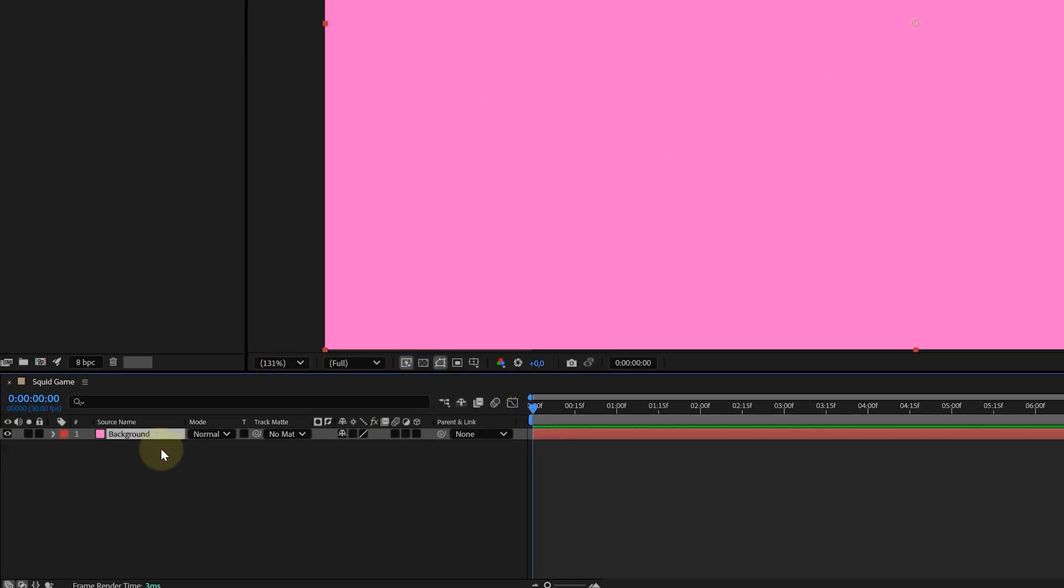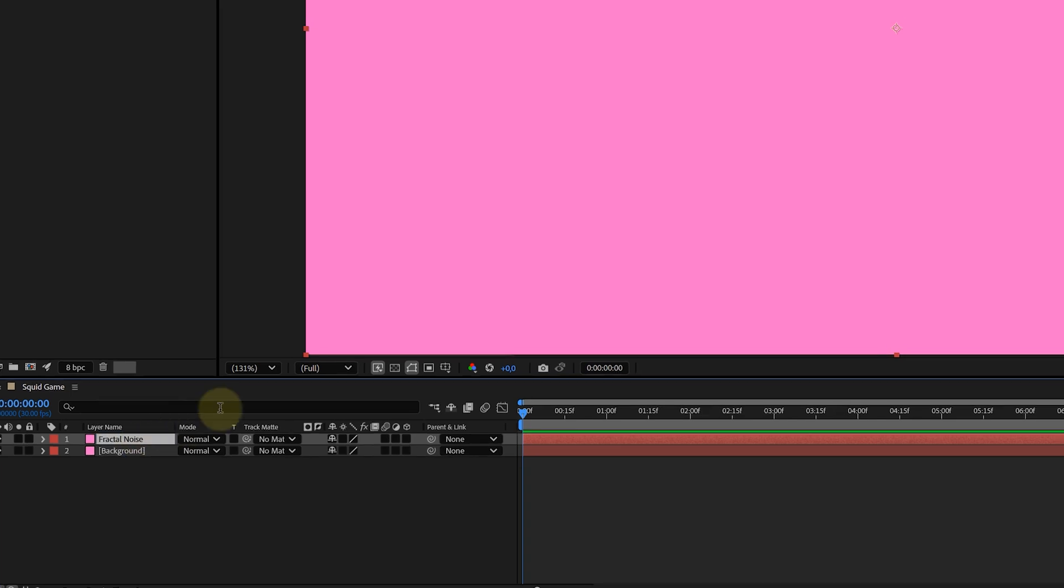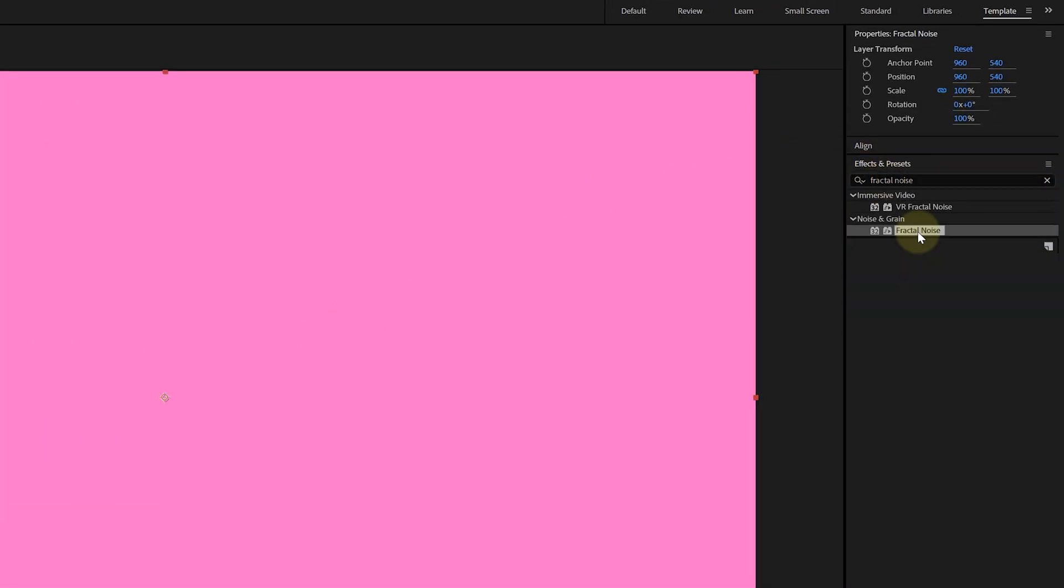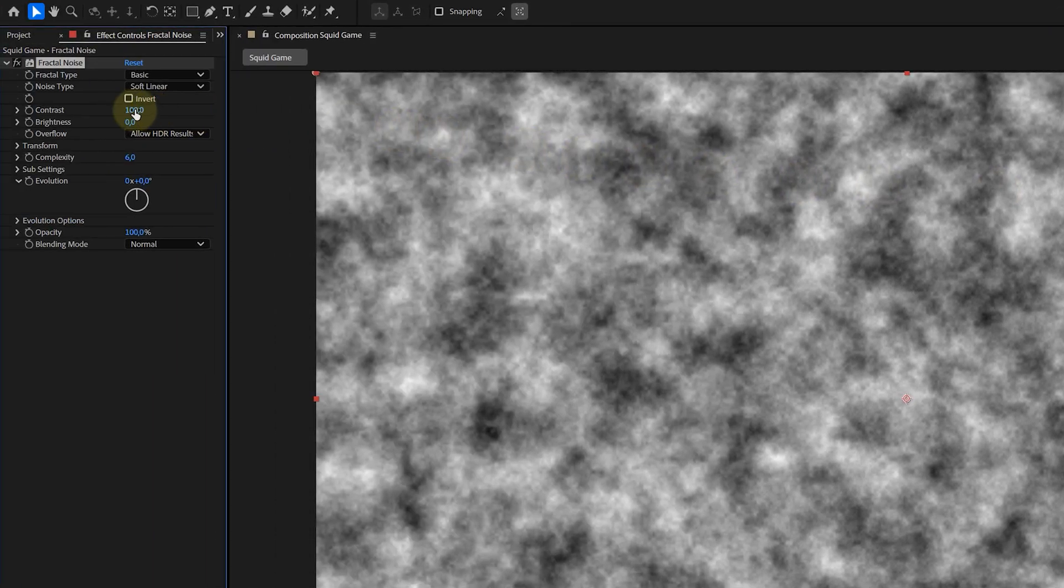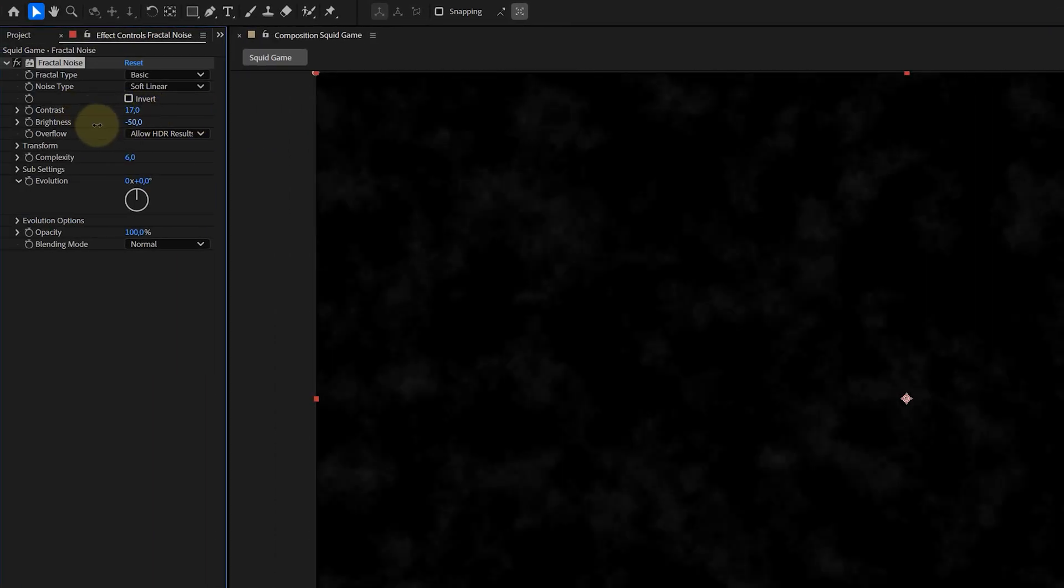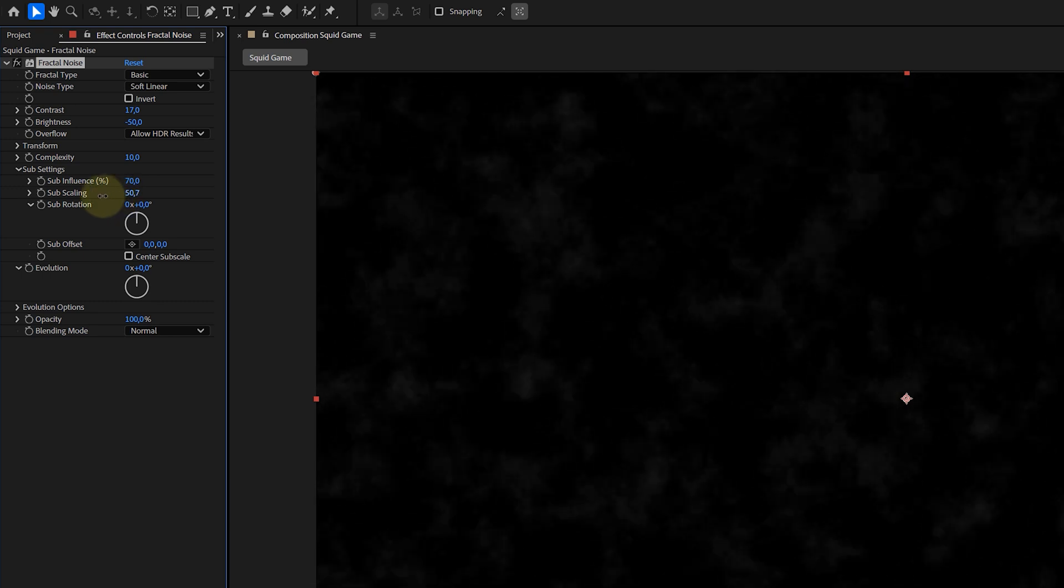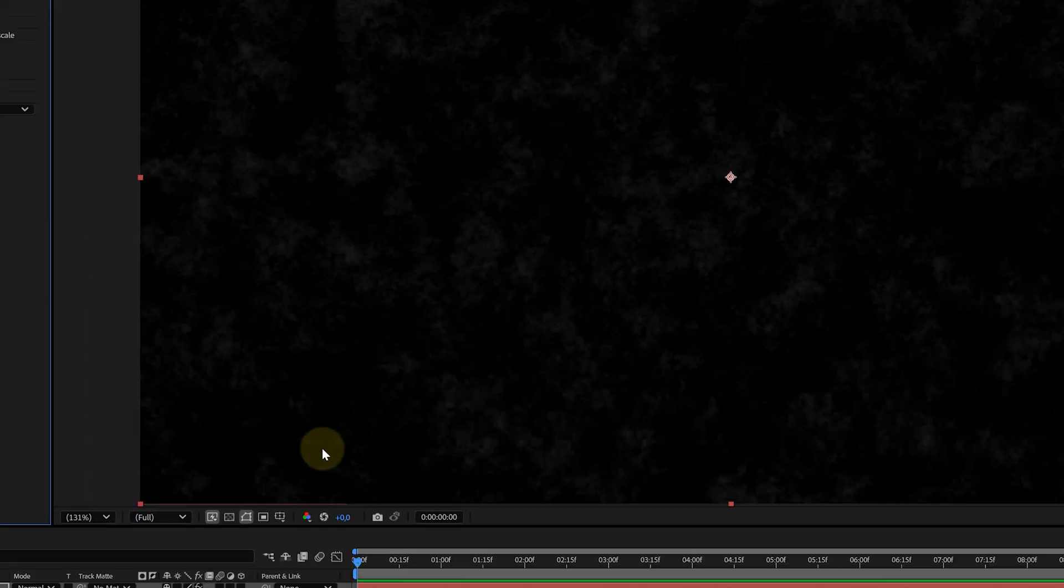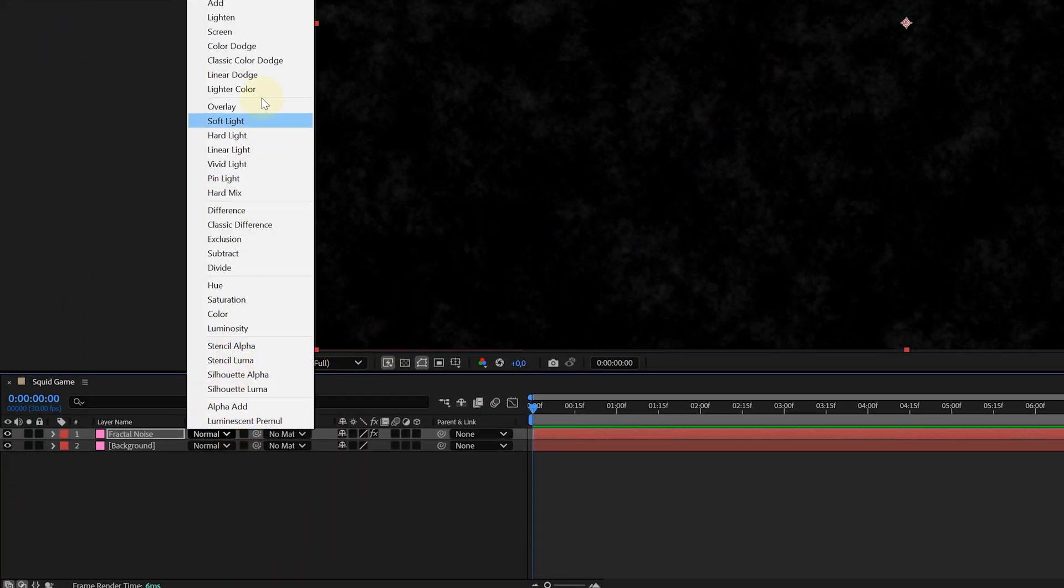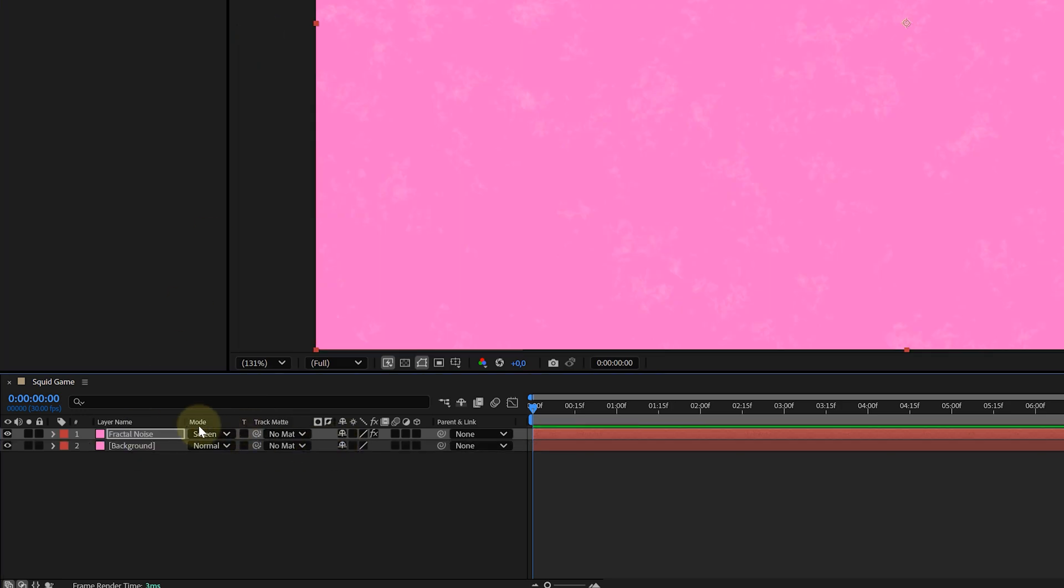Next, I want some texture on the background. For this, I'm duplicating the solid layer and renaming it to fractal noise. And then I will add the fractal noise effect to it. Didn't see that one coming, did you? For the settings, I lowered both the contrast and brightness. I increase the complexity and play around with the sub-setting until I have something like this. After this, I'm going to change the blending mode of the fractal layer to screen and maybe lower the opacity a little bit.